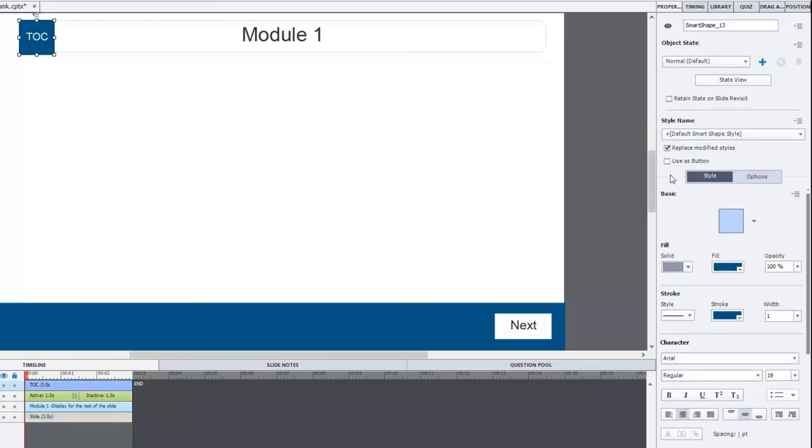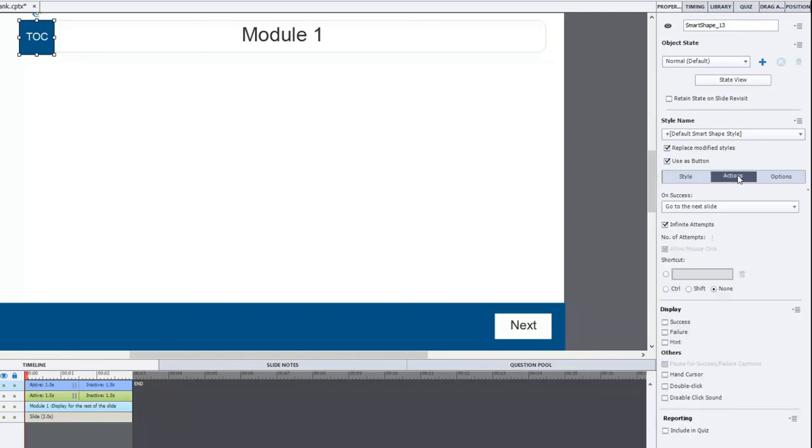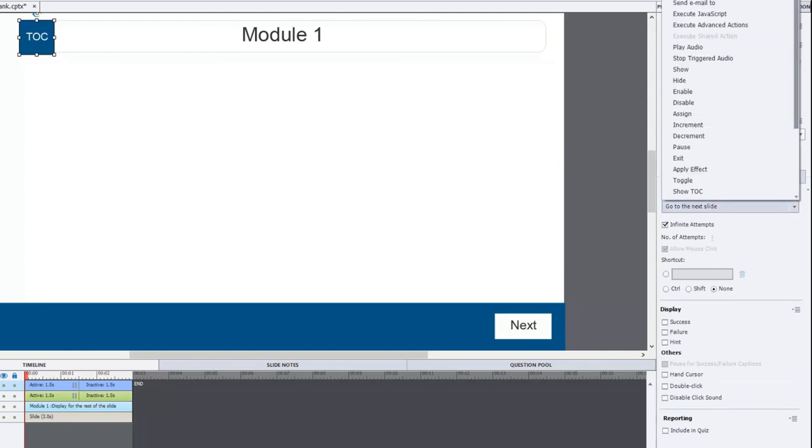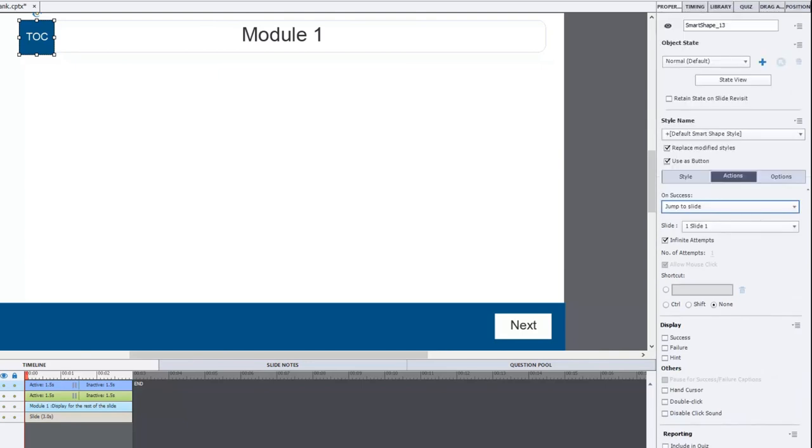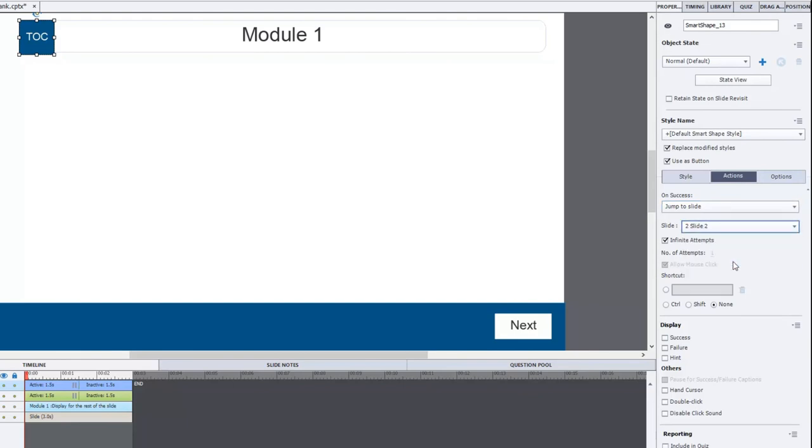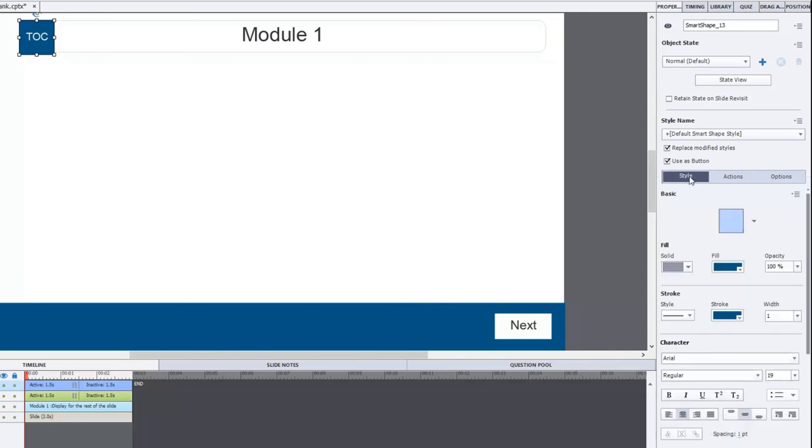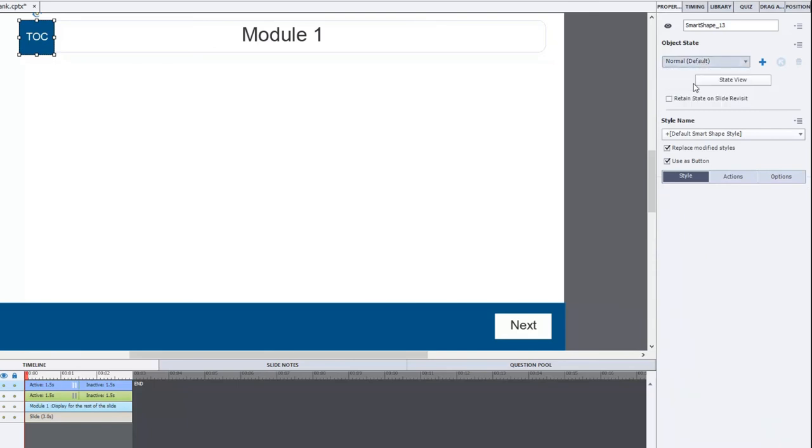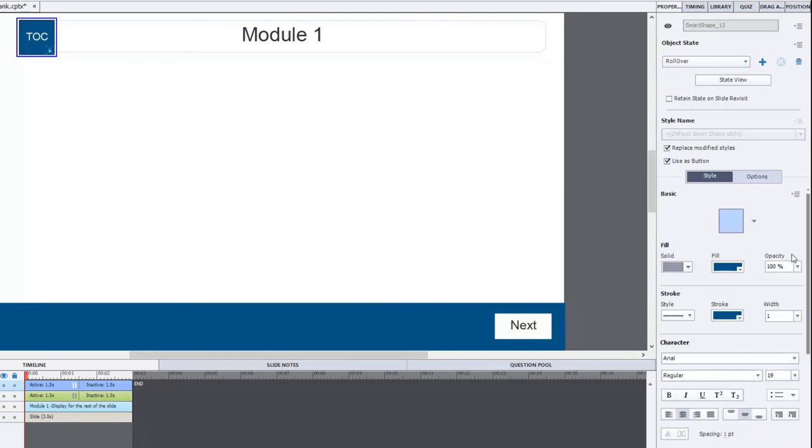Let's turn this into a button. First of all. And we're going to go to the actions tab. And we're going to have it jump to slide. It's always going to be the same slide. Slide number two. That's where our table of contents is. And we're going to check off the hand cursor and the disable click sound. Again, just personal preferences on my part. Also I'm going to make it a rollover effect. So I'm going to select the rollover state. And we're going to do the same thing as before. We'll just make it a little transparent. Just as a visual cue to let users know that that is the button for the table of content.